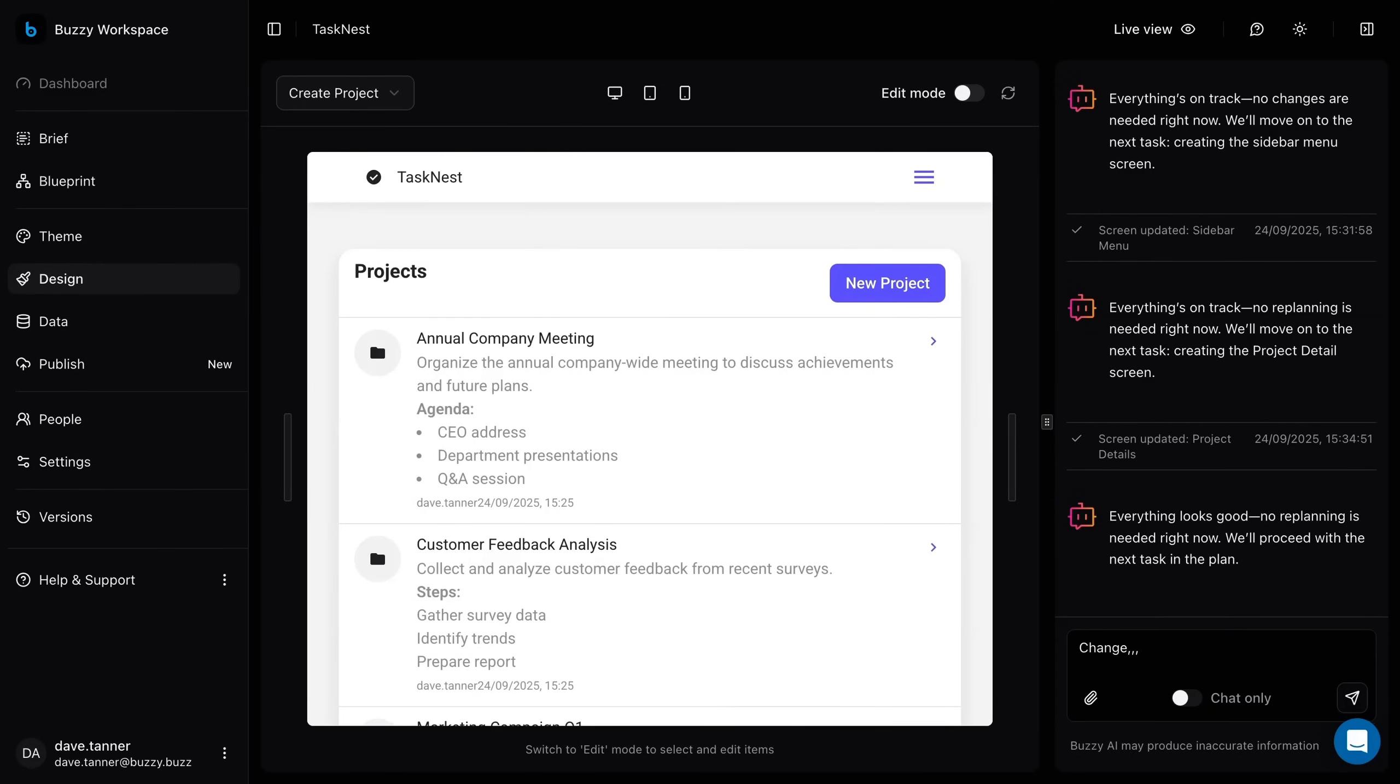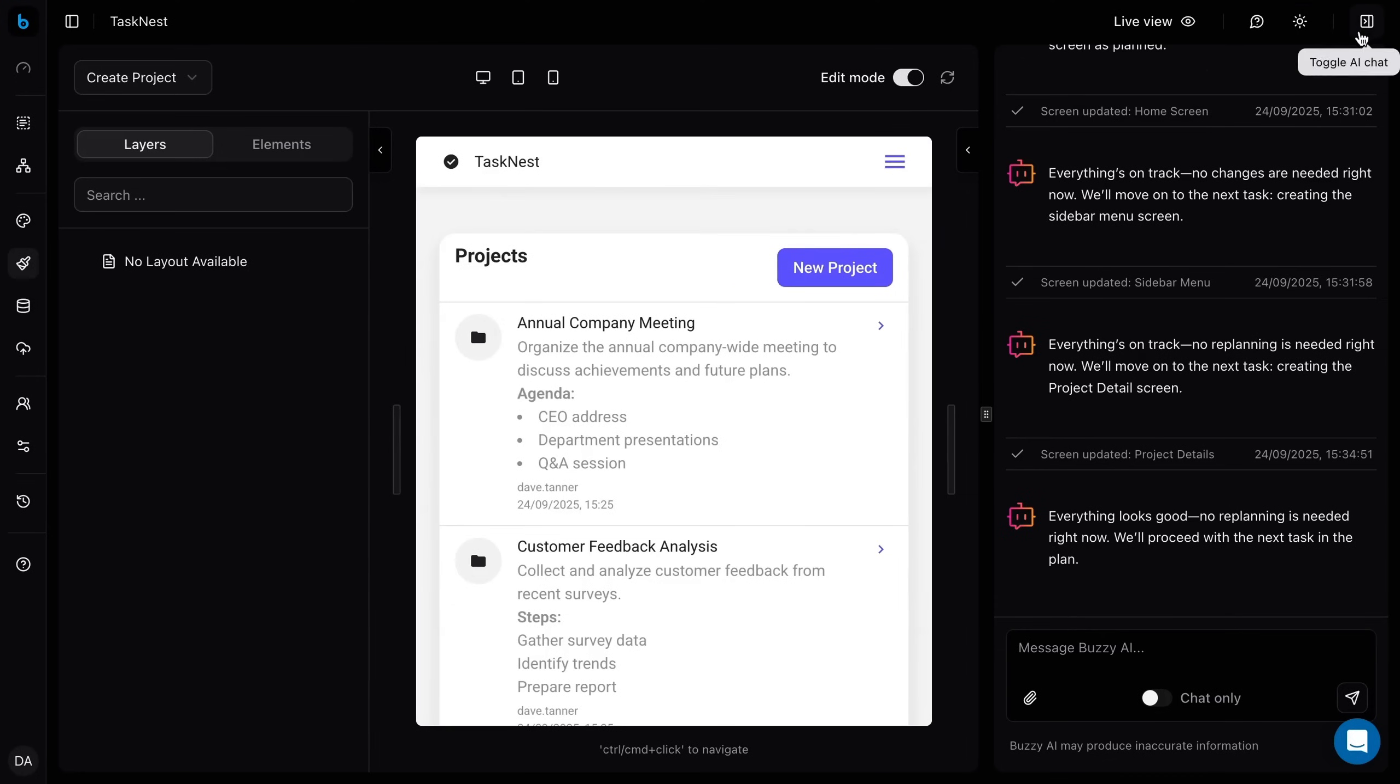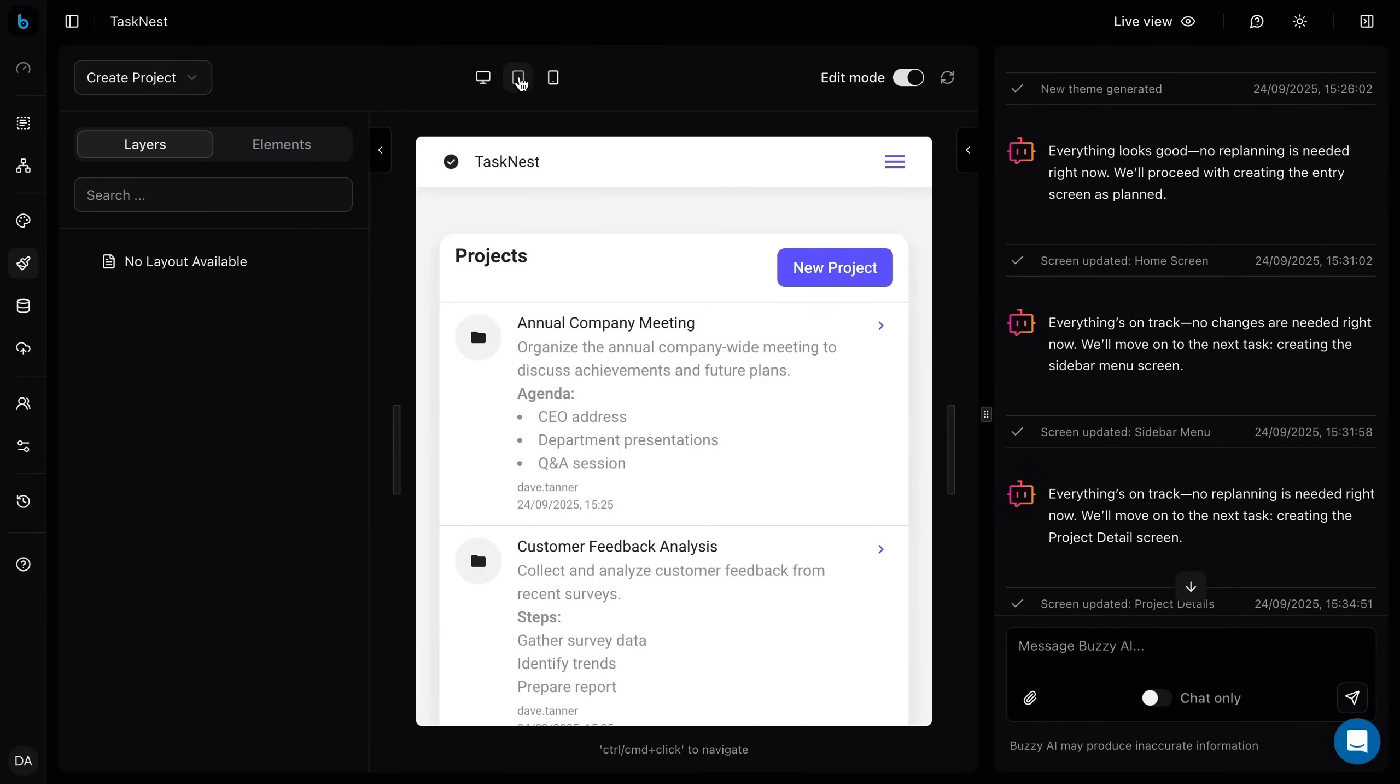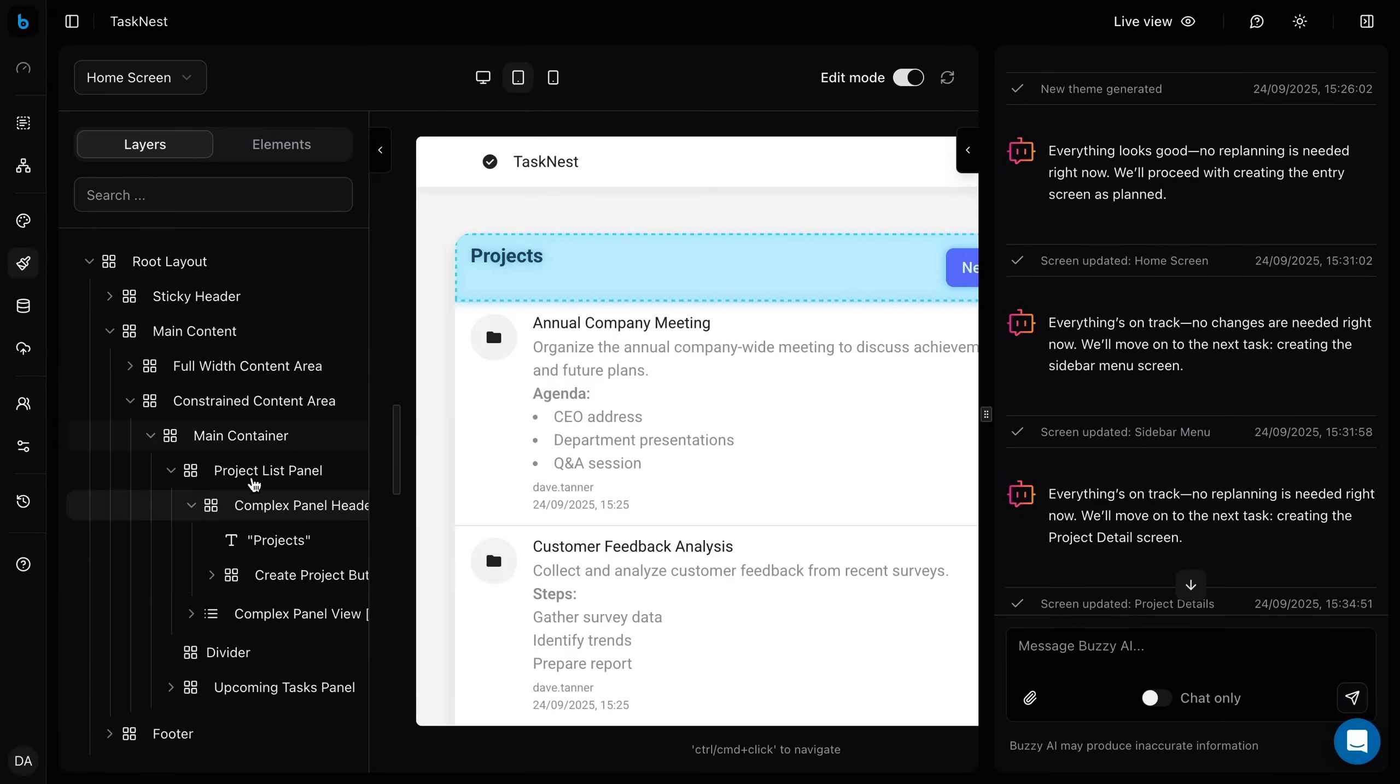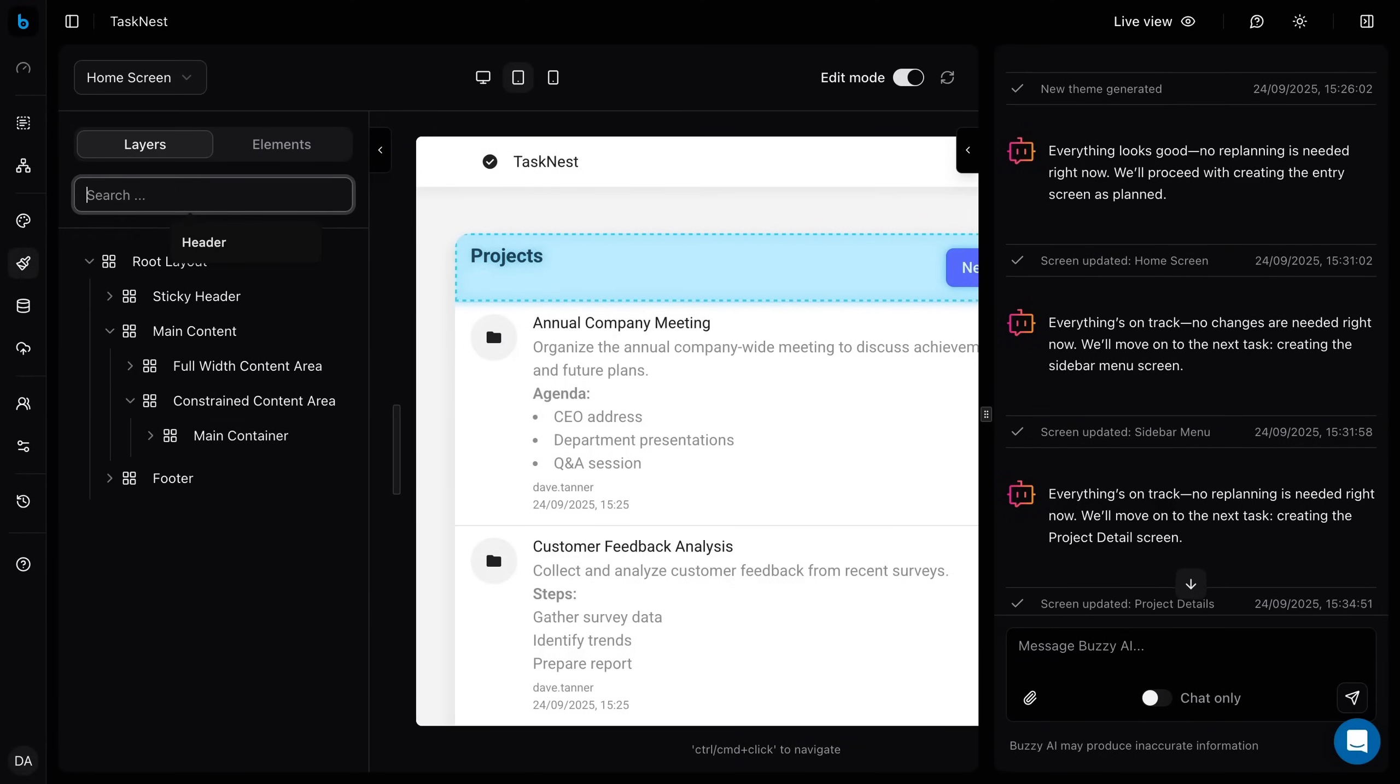Prefer hands-on control or more precision in your AI interactions? Switch the preview to edit mode. Close the navigation and chat panels if you need more room. You can click items directly in the preview to select them or use the tree view to navigate your app's hierarchy.